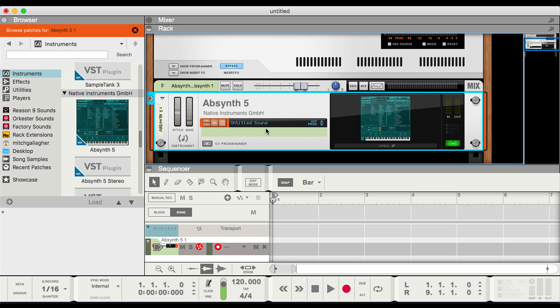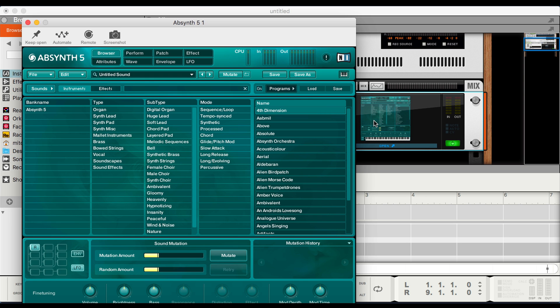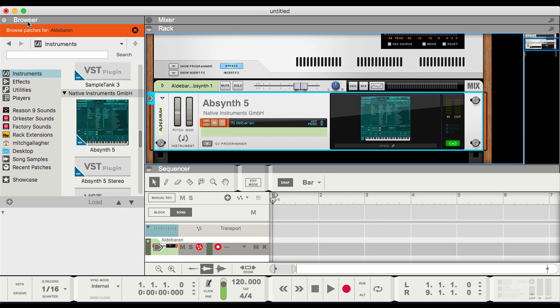There are two ways we can select presets inside of VST instruments. Right here inside the host device there's a preset section, and many VST instruments will support that. If not — as in Absinthe 5 — we can click right on the device window, it'll open up, and we can choose our presets as you normally would inside that instrument. So let's scroll down here and choose this one.